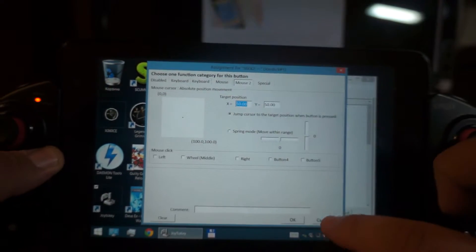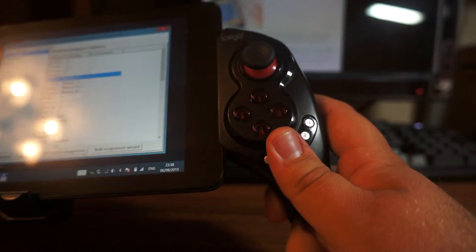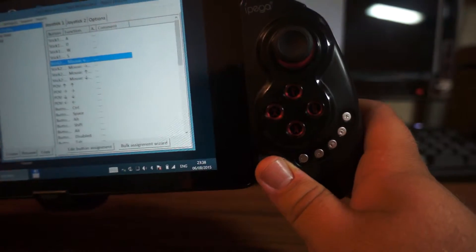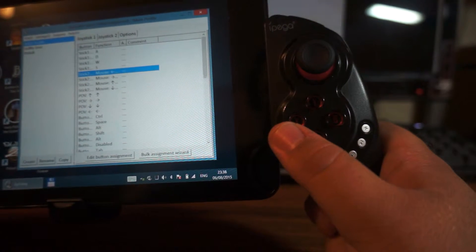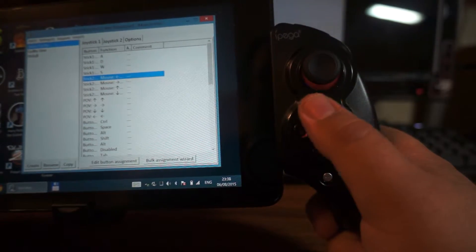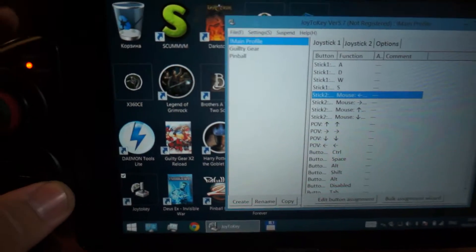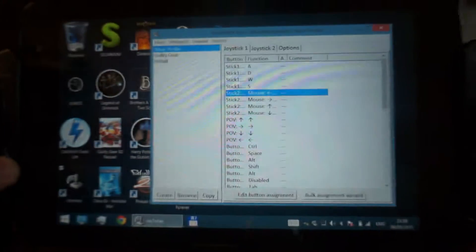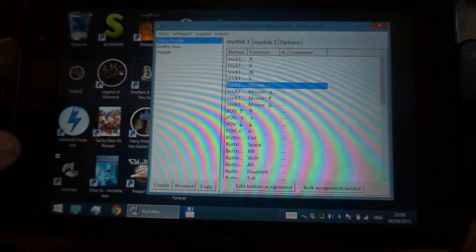This button I'm using for Tab, this one is Enter, and there are some other buttons which are often used in action games — space, Control, Alt, and Shift. The triggers are responsible for mouse buttons: the left trigger is the left mouse button, the right trigger is the right mouse button. Some people may prefer to reverse that, and of course they're free to do so.